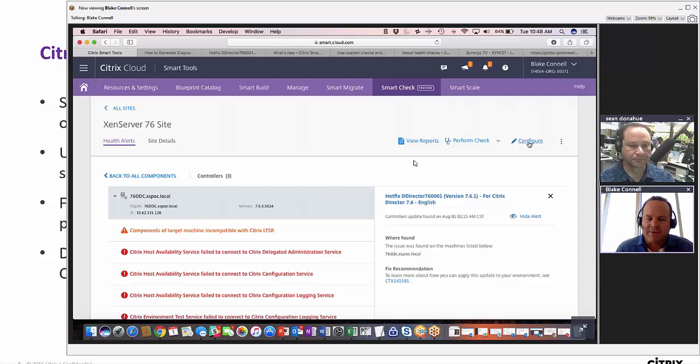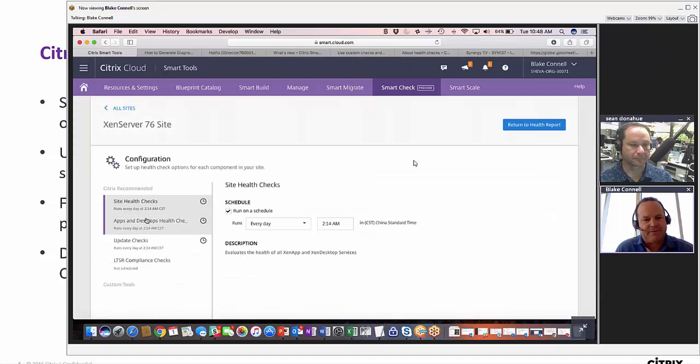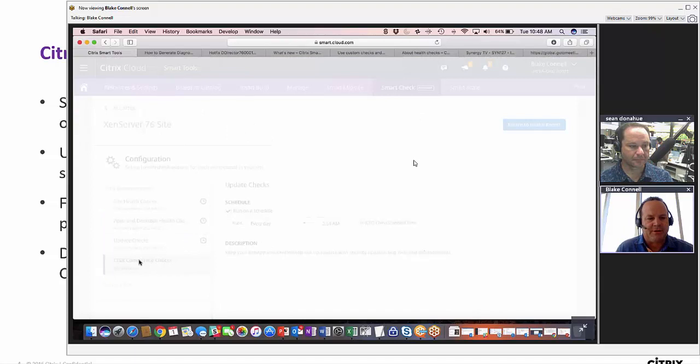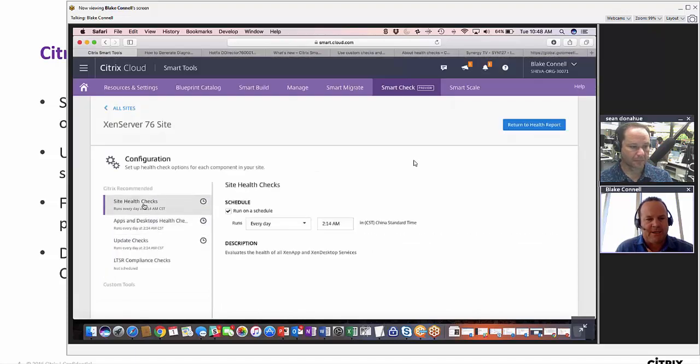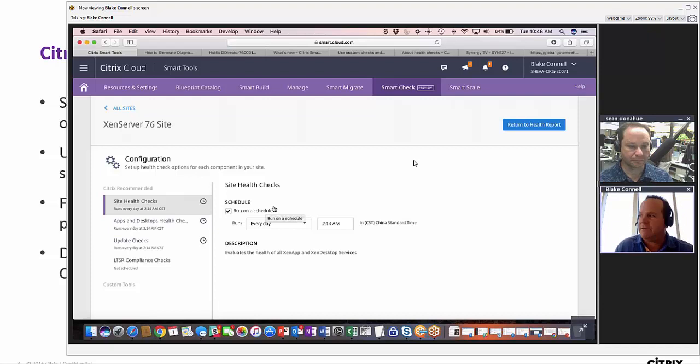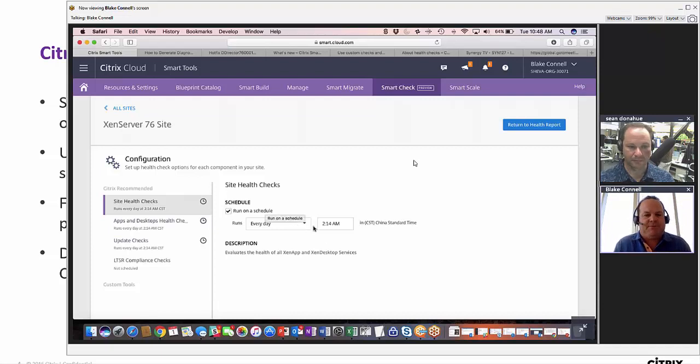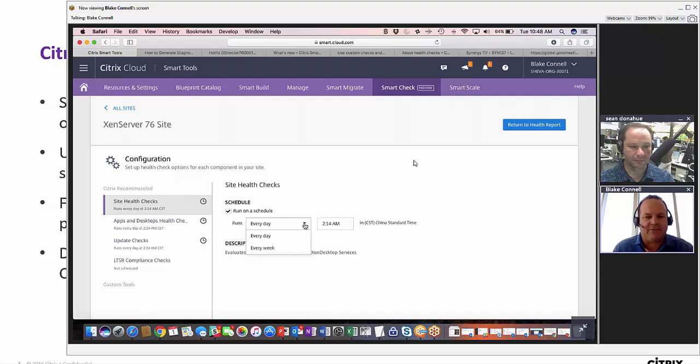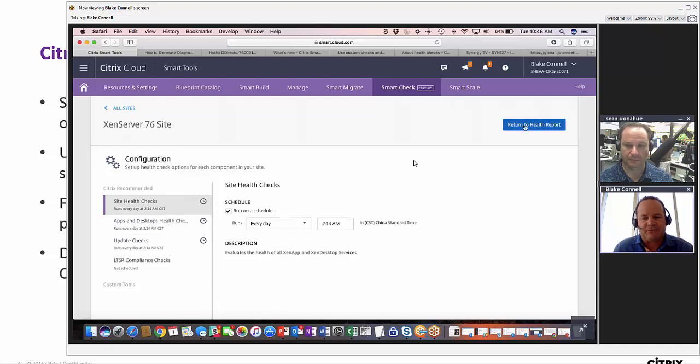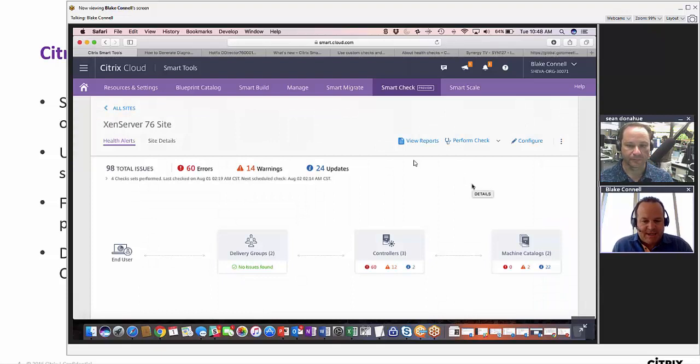On the left hand side in the configuration side, we have the different check sets available. We have four of them currently, and this is where I can schedule them to run on a schedule that I deem useful to me. There's a default schedule, but I can change that in the calendar, every day, every week at certain time. So I can run these checks automatically to run at night and create these reports.